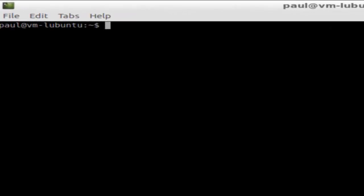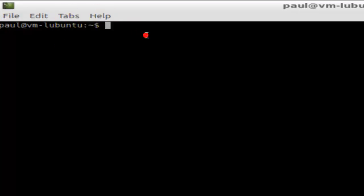Hi there. In this video, I'm going to explain how you can switch users in Linux. Right now, Paul is logged into this machine.